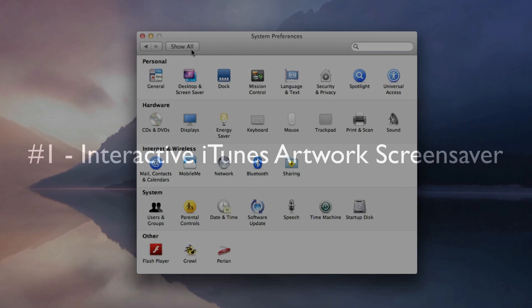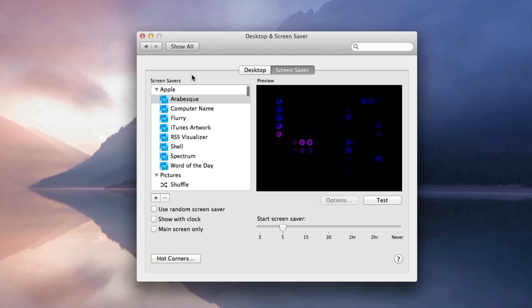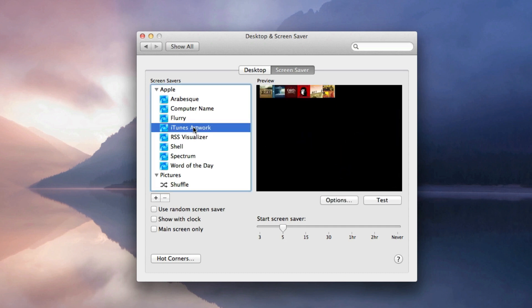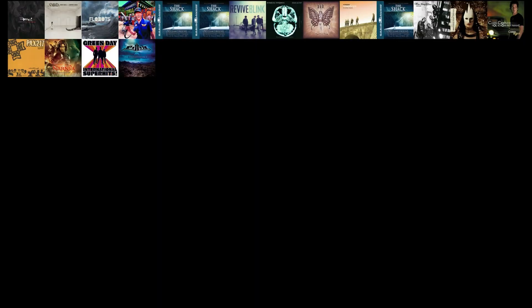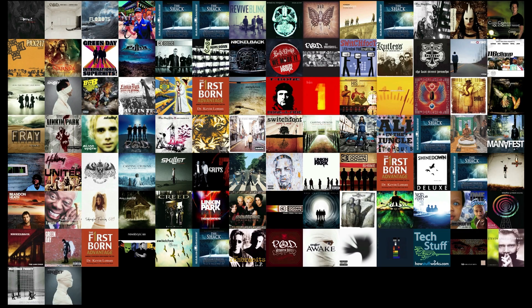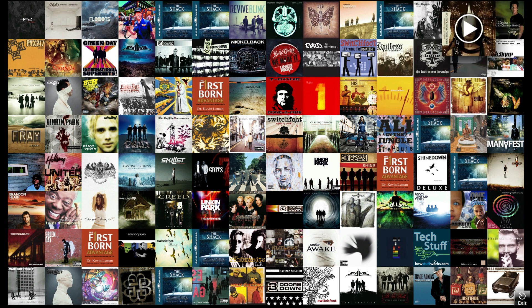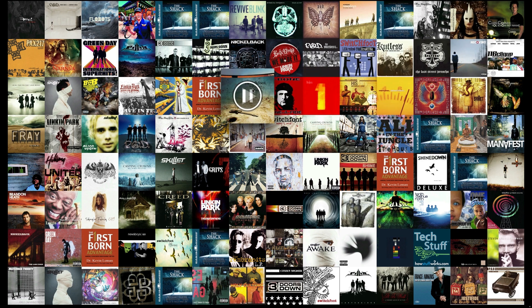So here we are at the number one hidden feature within Lion, which is the interactive iTunes artwork screensaver. So the first thing you need to do is go under Screensaver under System Preferences and select iTunes Artwork as your screensaver. Now when the screensaver starts up, you'll notice that when you move your mouse it doesn't actually end, but the album artwork actually pops up and you get this nice little play button over each one.